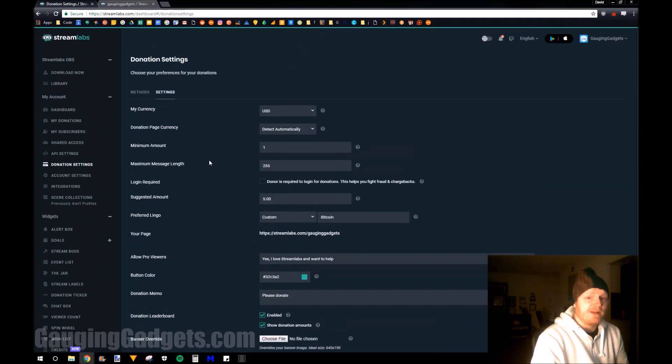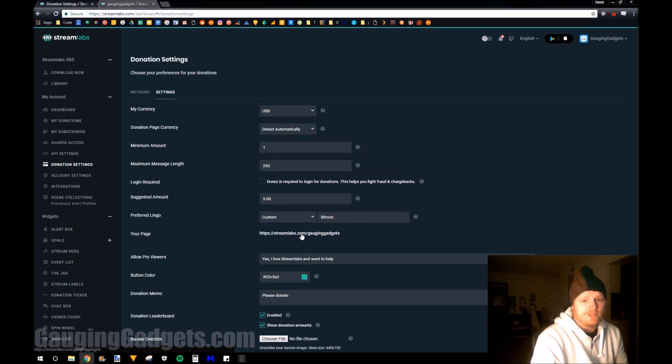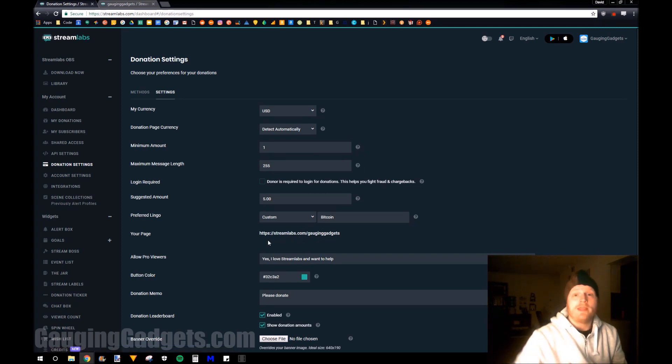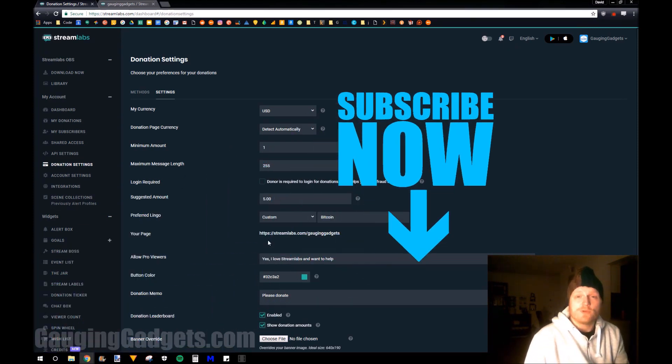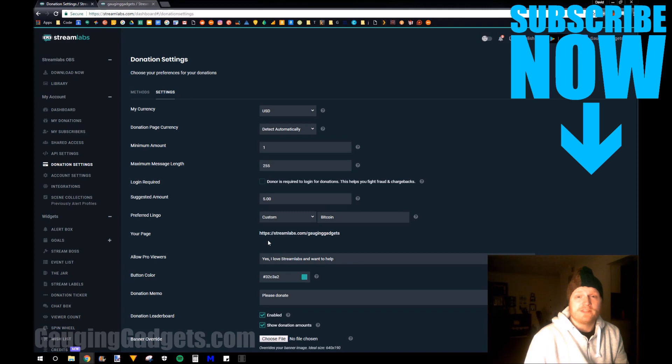So once you've saved the settings, you're ready to go. All you need to do is link to this page right here that was given to you by Streamlabs, and people can donate via that page. So that's how you set up Twitch donations via Streamlabs.